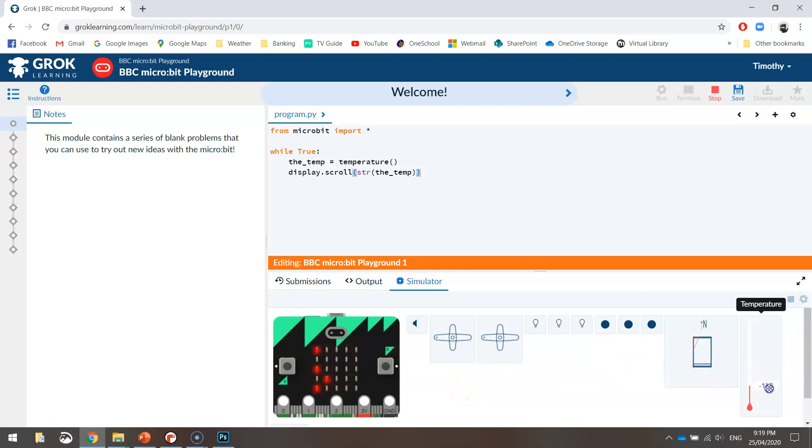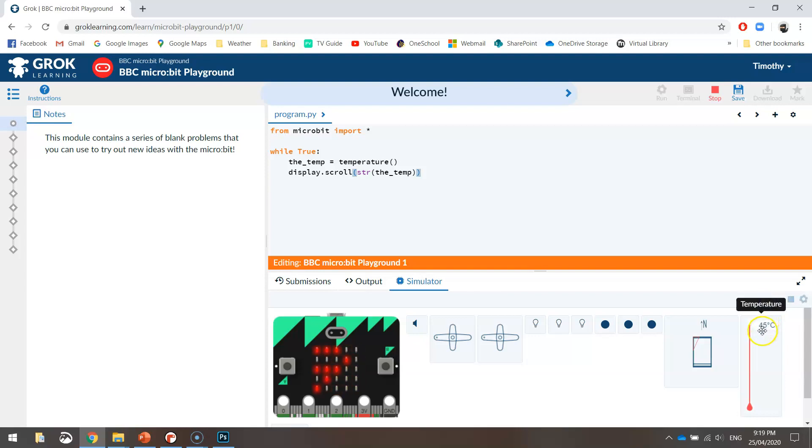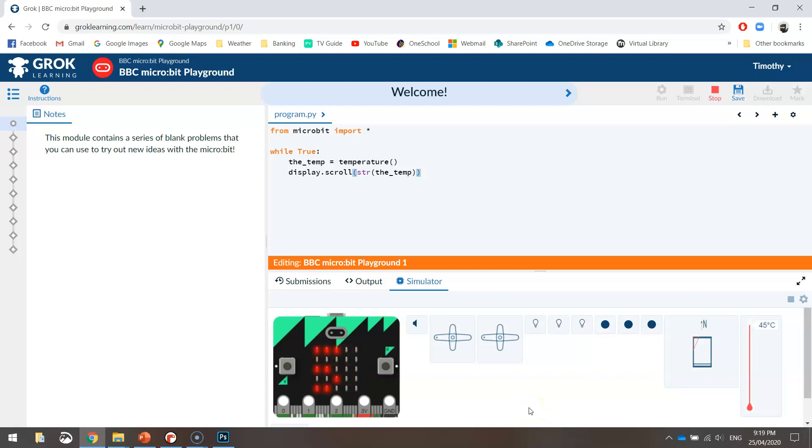You can even go into negatives if you want. So that's on negative 9 so you should see a negative 9 come up. I'm not sure what the limit is for the micro:bit's temperature sensor. It might be 45 degrees like Grok has here but I don't think we're gonna get any temperatures above that.